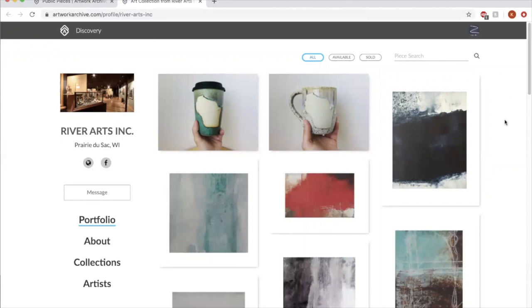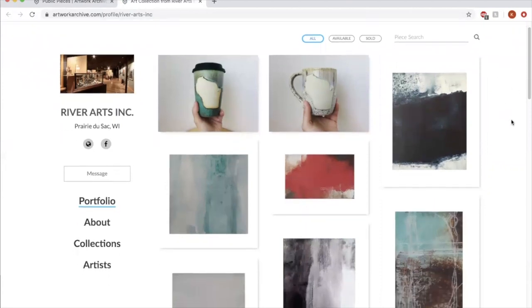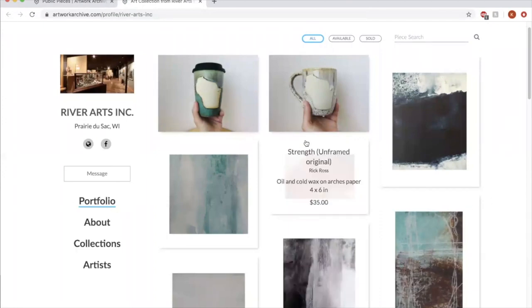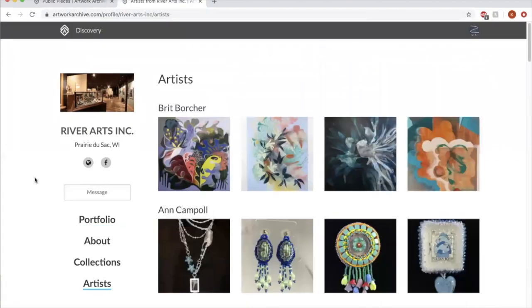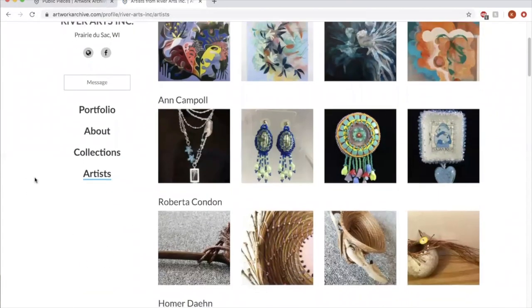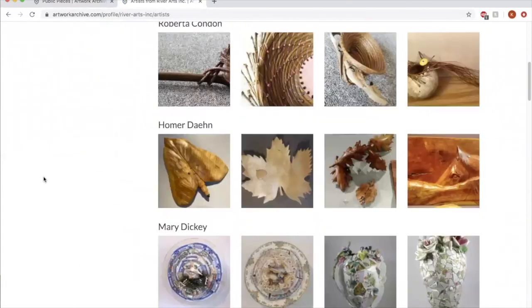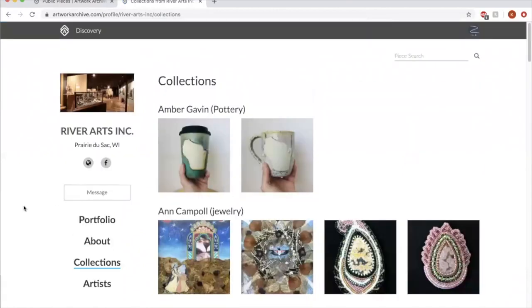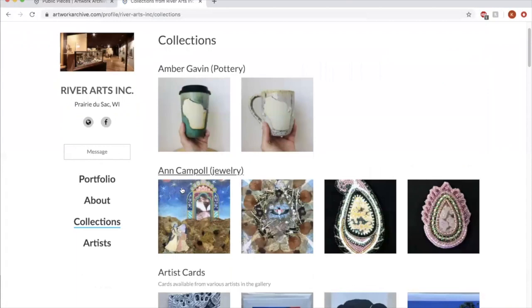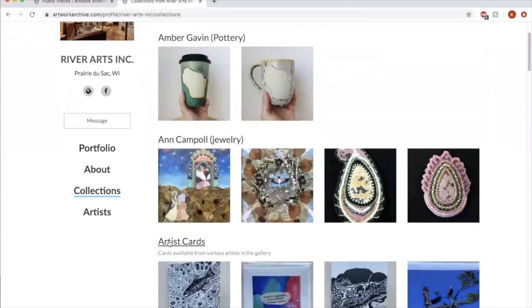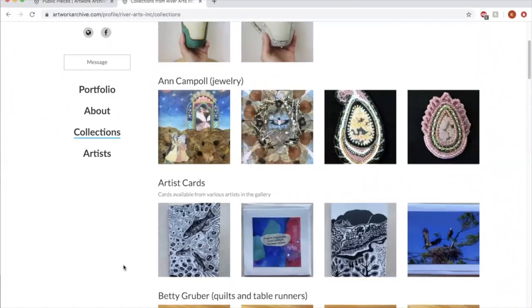So someone who is interested in viewing artwork that we have available can, this is just every piece we have or they can filter it by artist. So these are the artists that we currently have or by collection. So we have artists as a collection, but we also have things like cards, things like jewelry, things like sculpture, things like that.